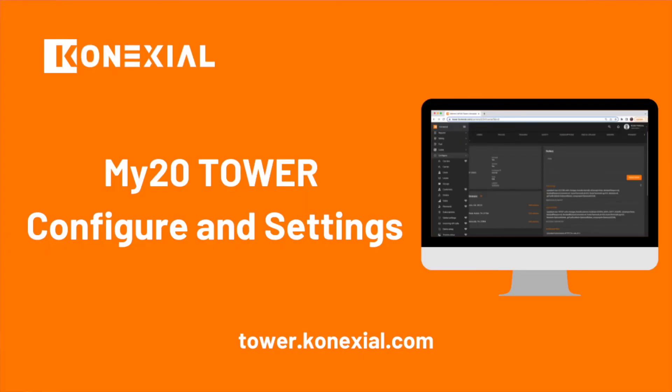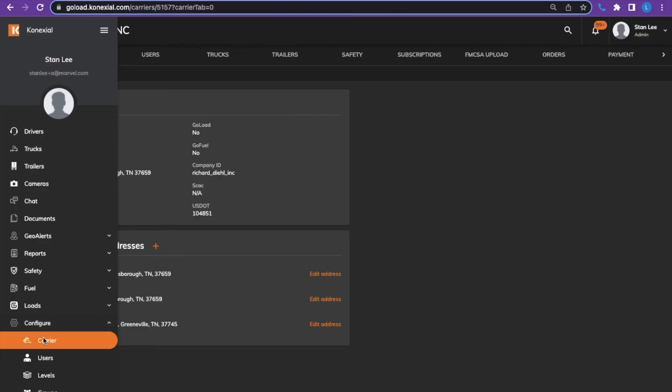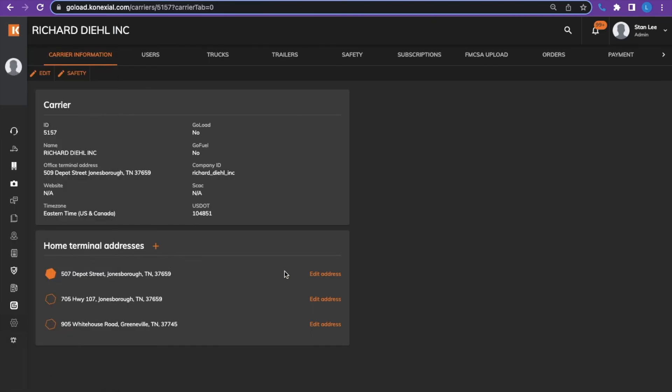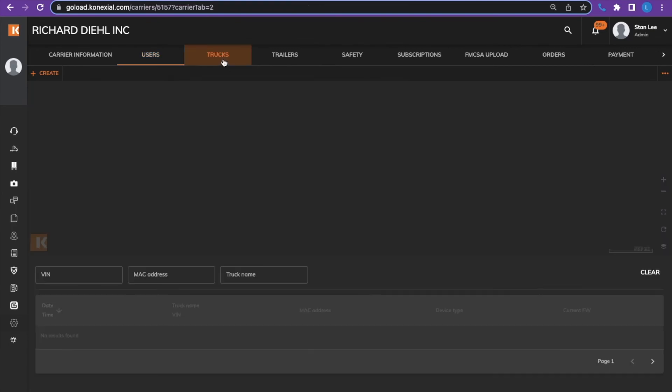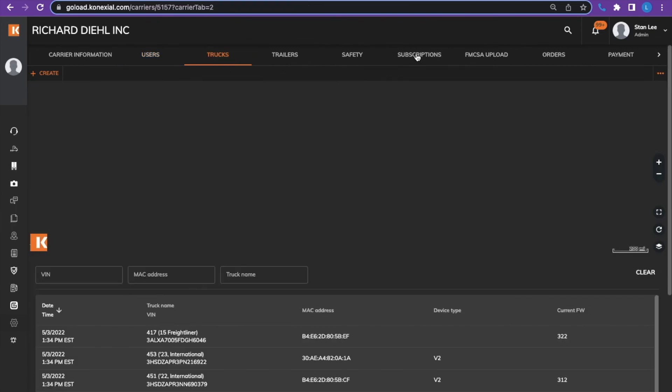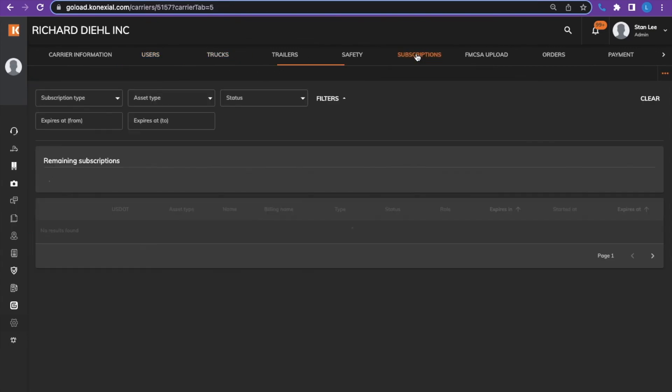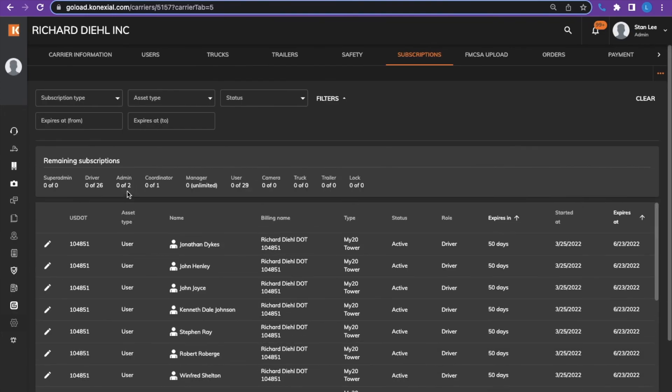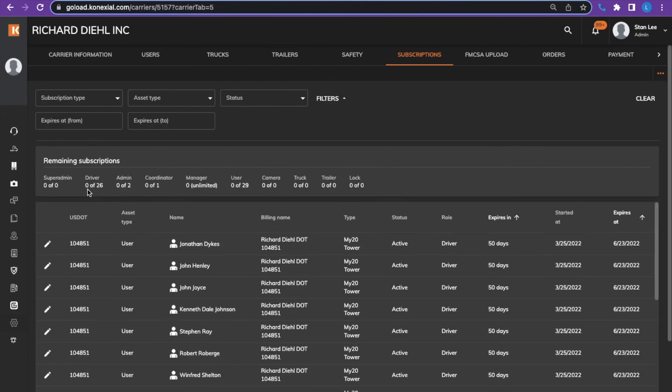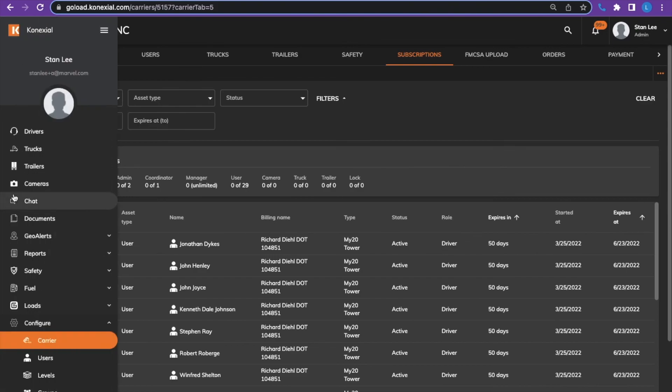The configure tab allows you to view carrier information as well as active users. Under carrier information, you can view the carrier details, the users, the trucks, and any subscription details such as valid subscriptions, the amount of subscriptions, and much more.